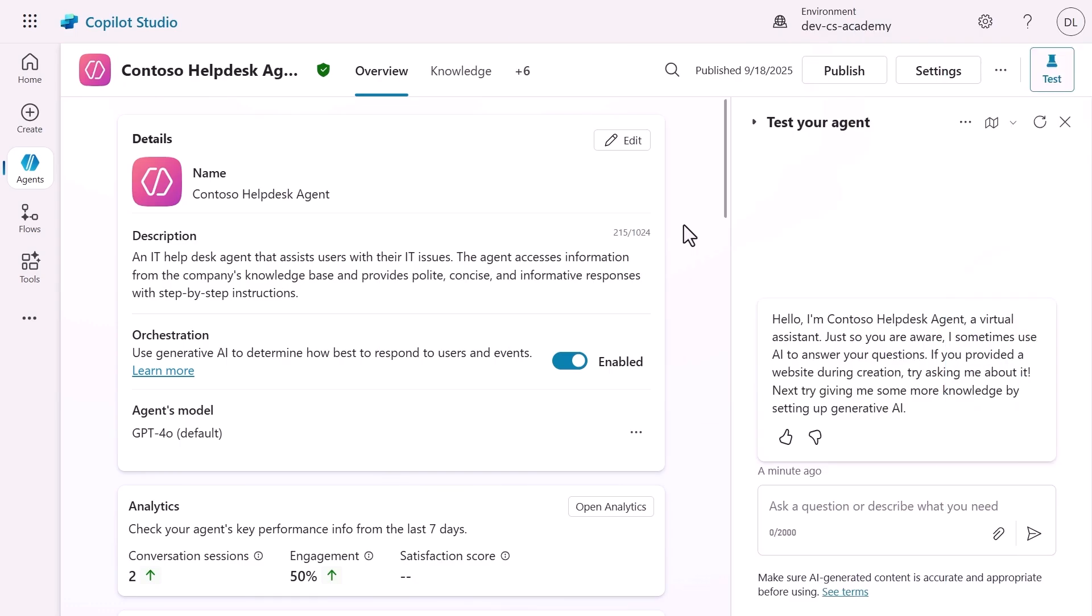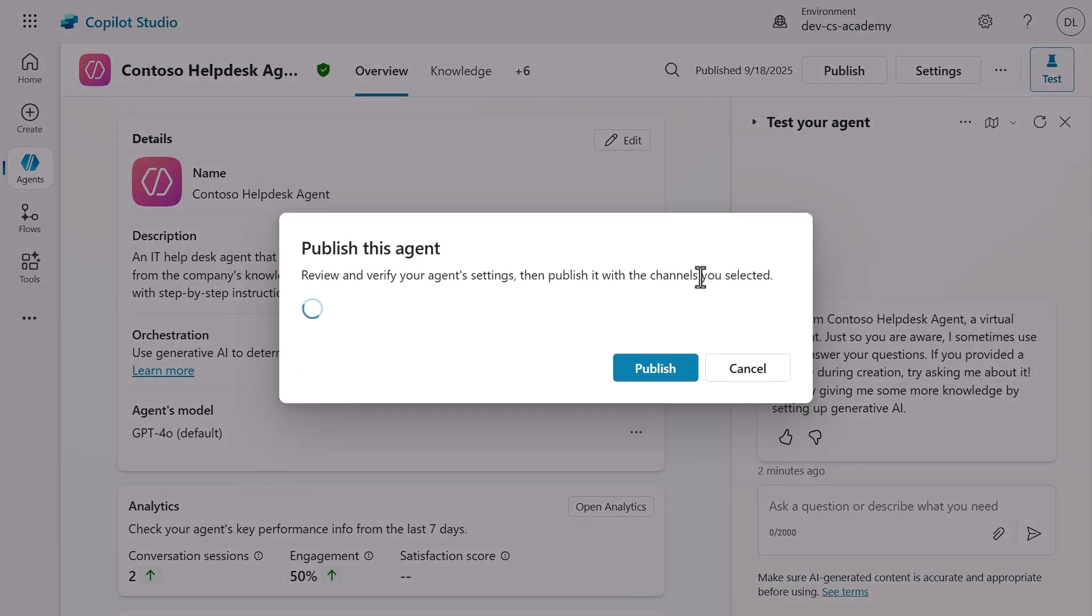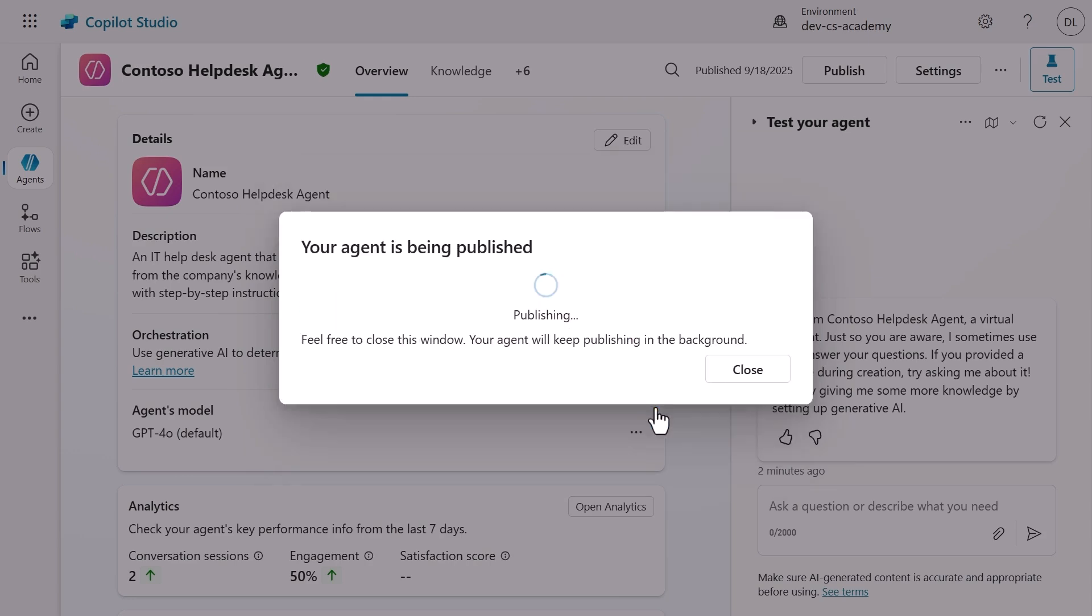Here we are in the Contoso Helpdesk Agent. We are now going to publish our agent by clicking on the publish button. When you do that, the publish this agent popup will appear and here you can click publish. When you do that, the agent will get published and you can close the window if you don't want to wait.